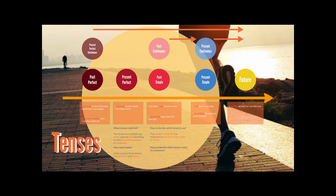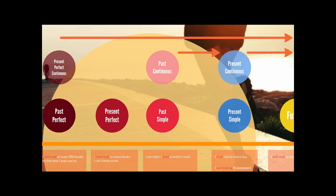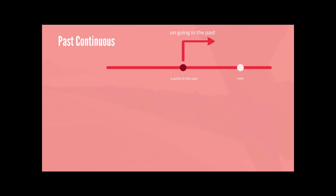This video is talking about Past Continuous Tense. When do we use Past Continuous Tense? Past Continuous Tense is used when an ongoing action takes place at a point in the past. There are four situations that could employ Past Continuous Tense.